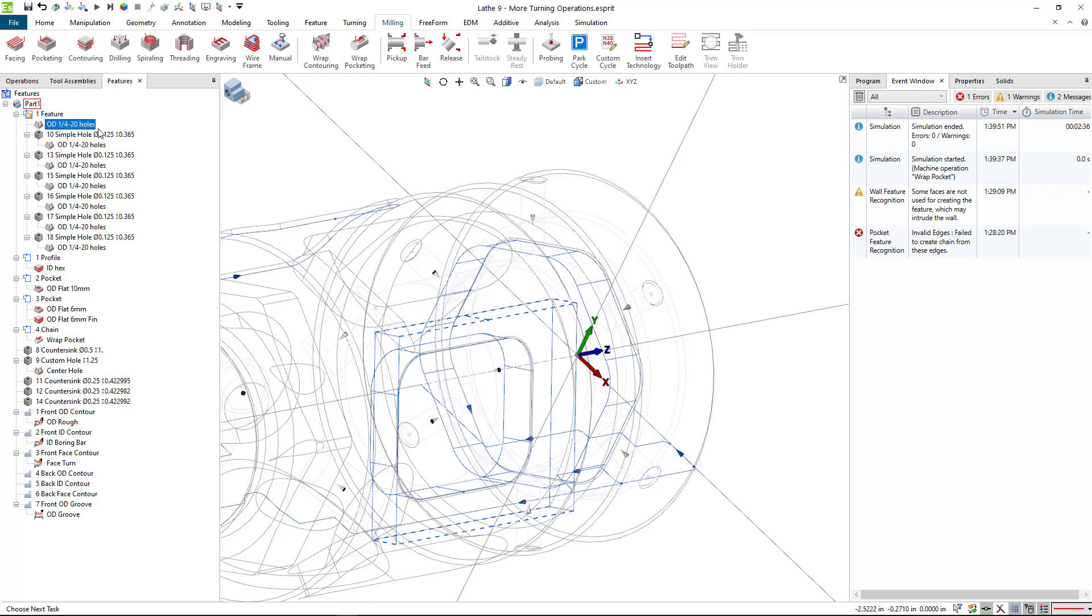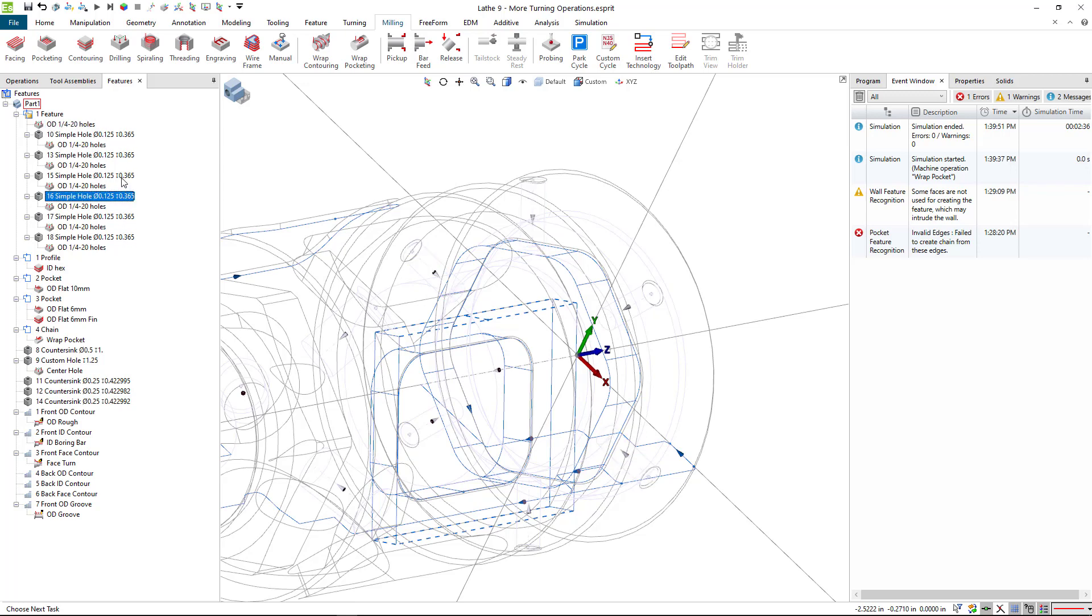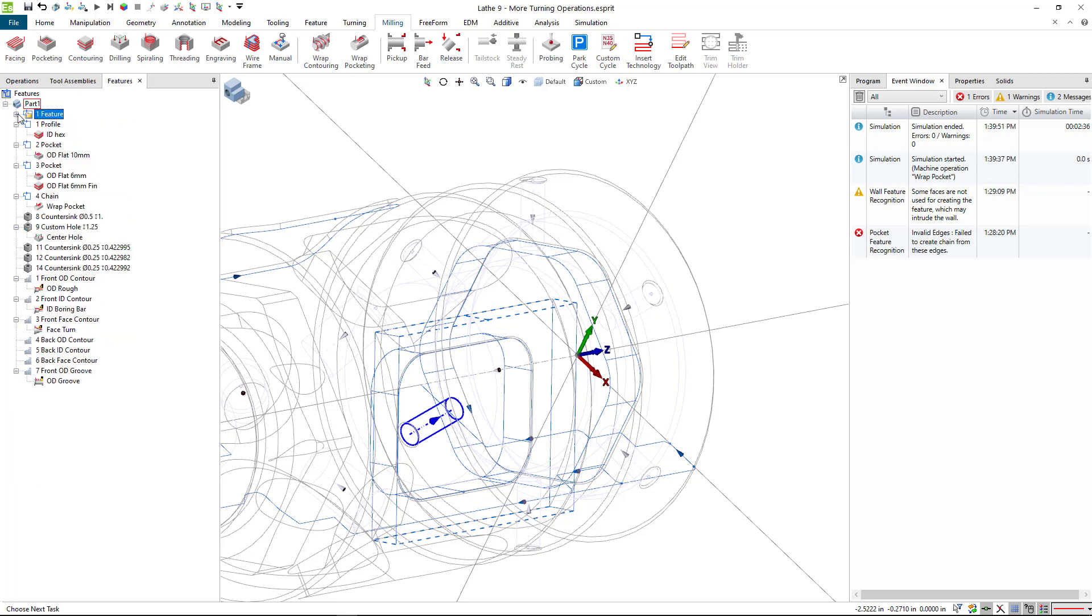So basically, I selected six hole definitions. And because I did that, what Esprit did is it organized everything for me into this feature folder. So it was kind of a good example in that they were listed discontinuously in the feature list when I originally picked them, if you recall.